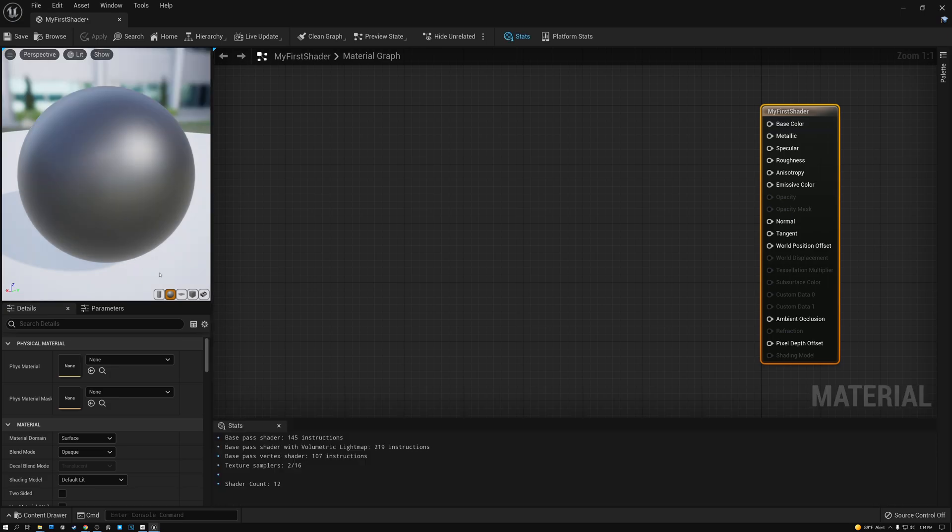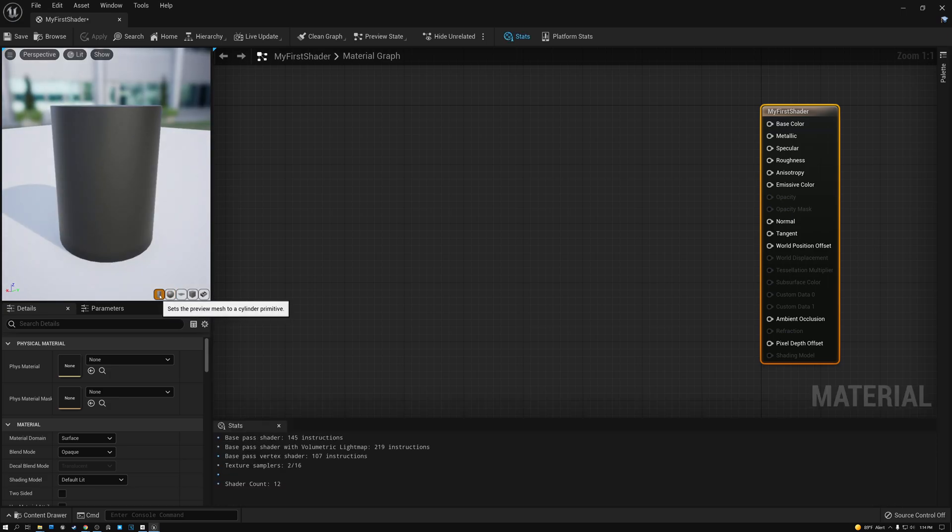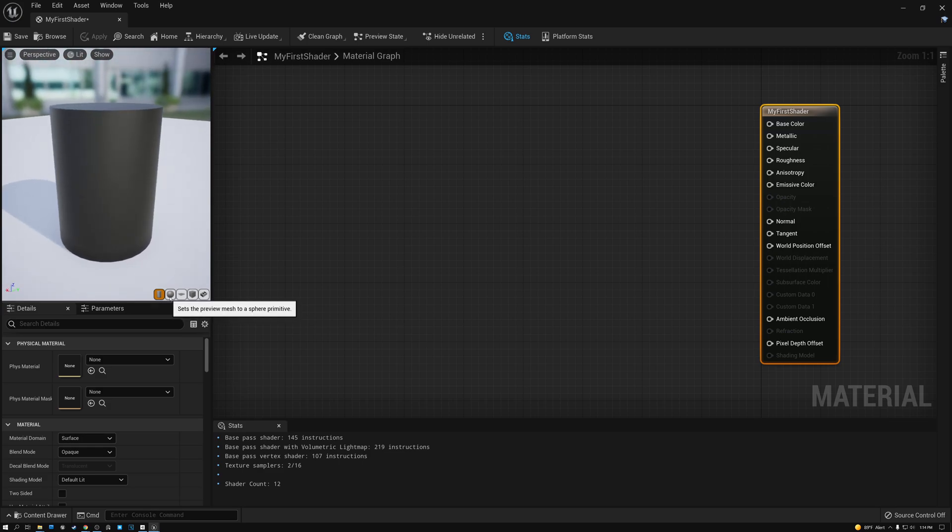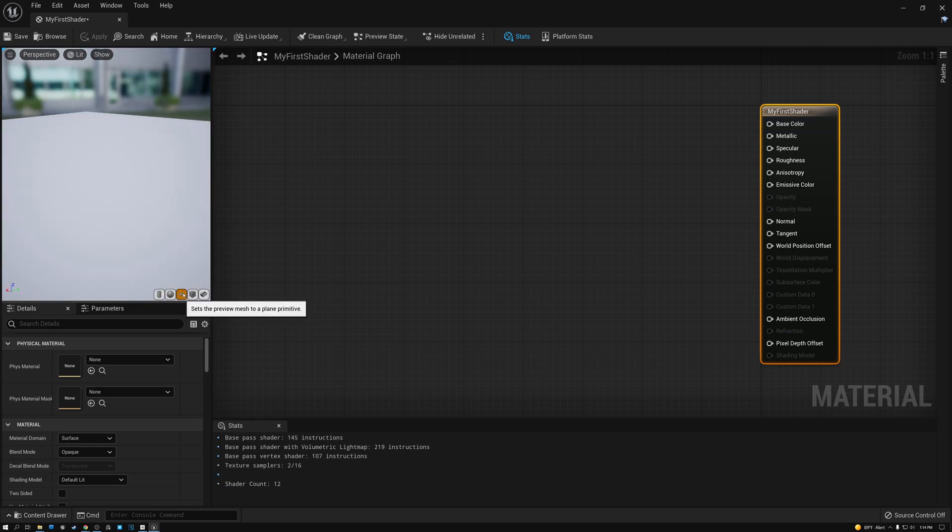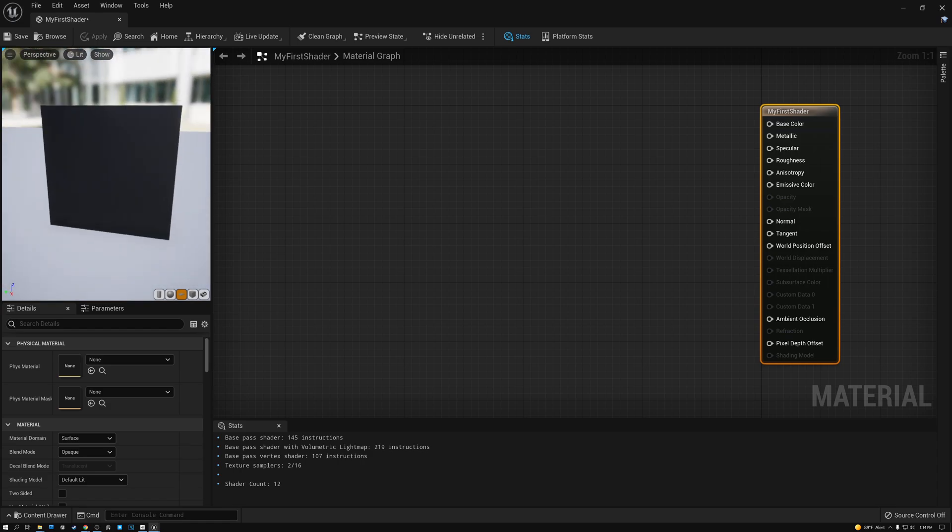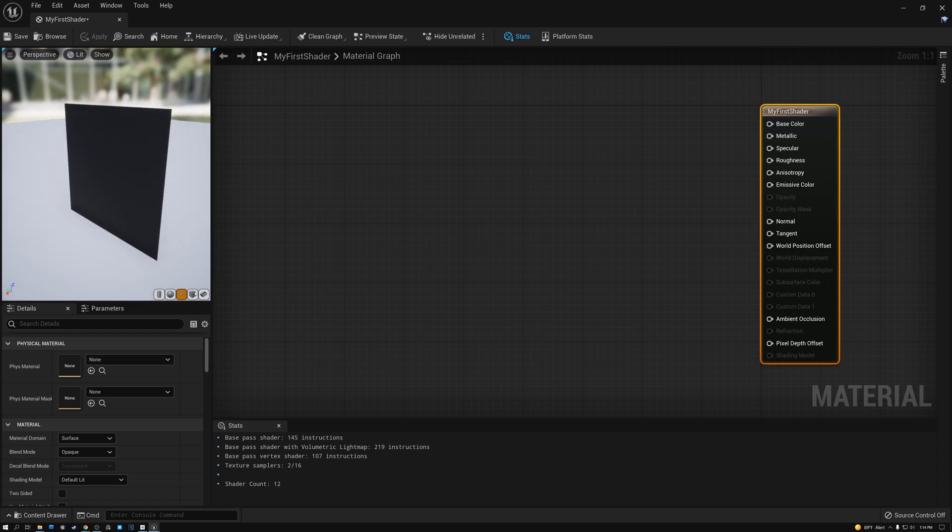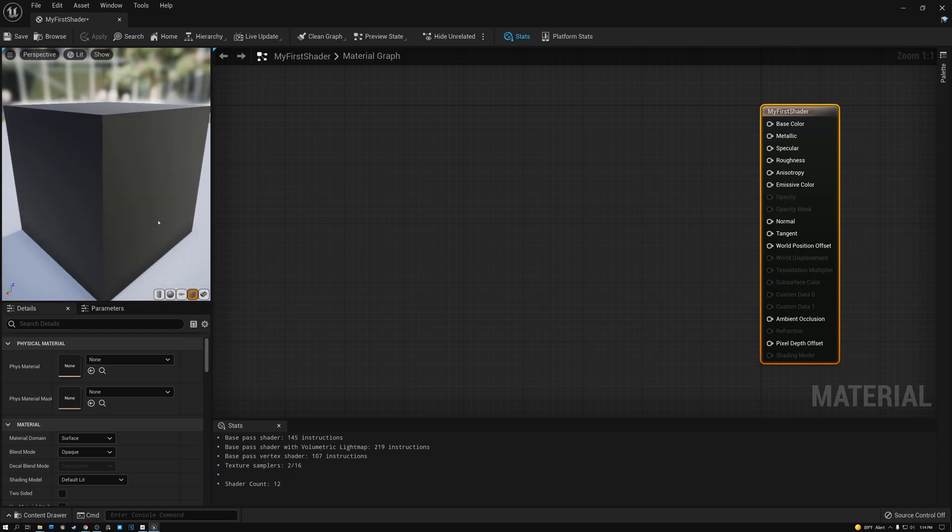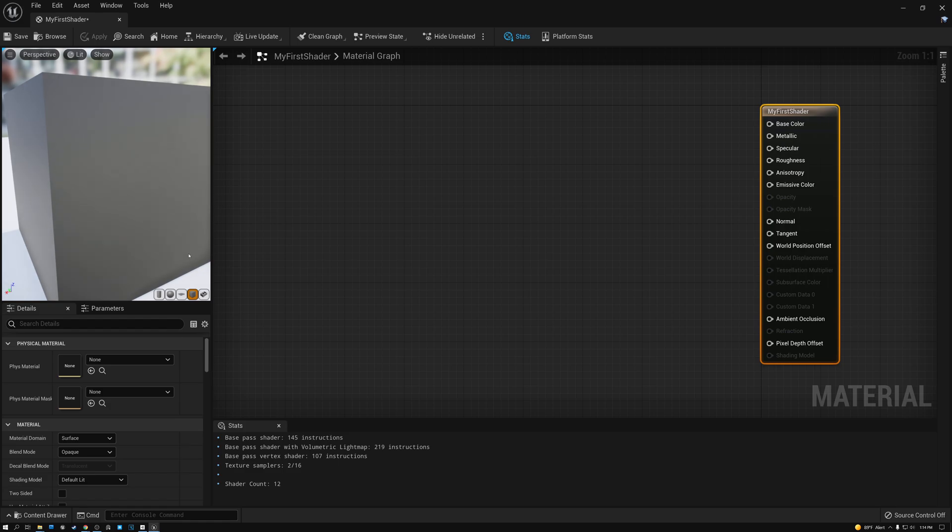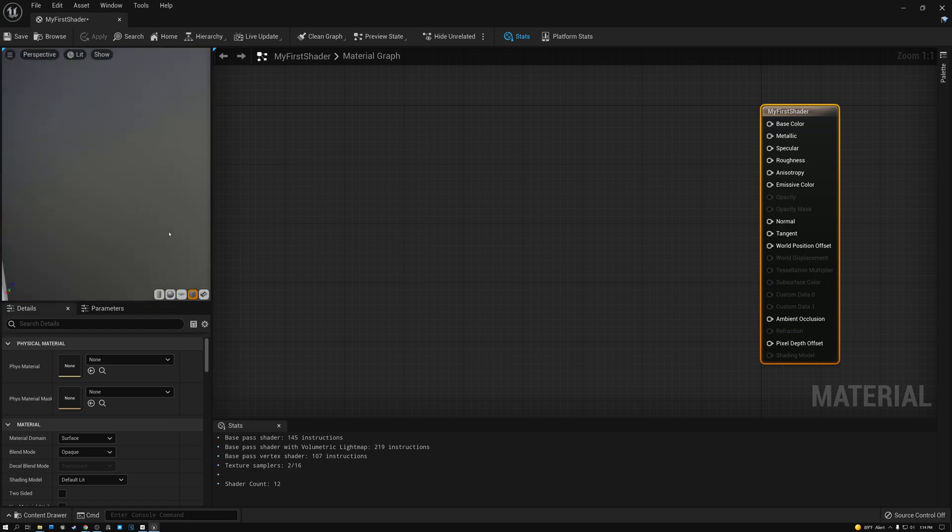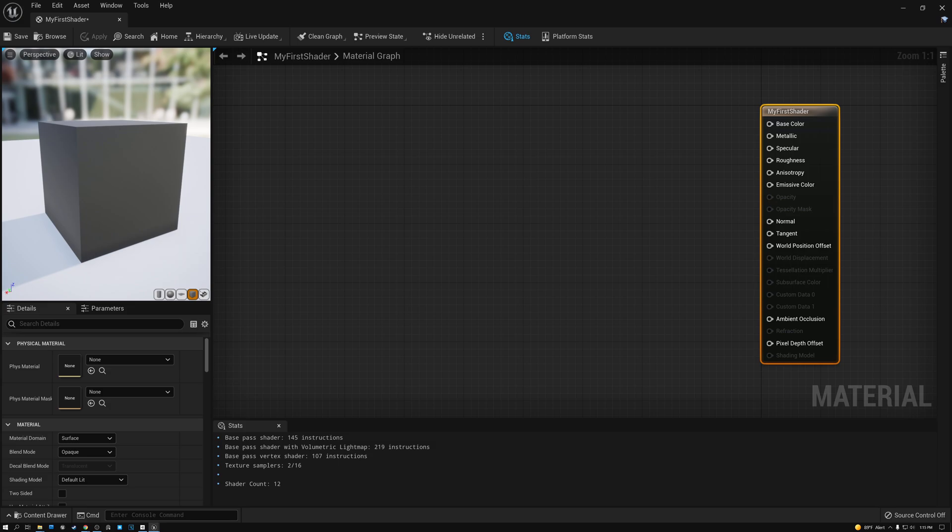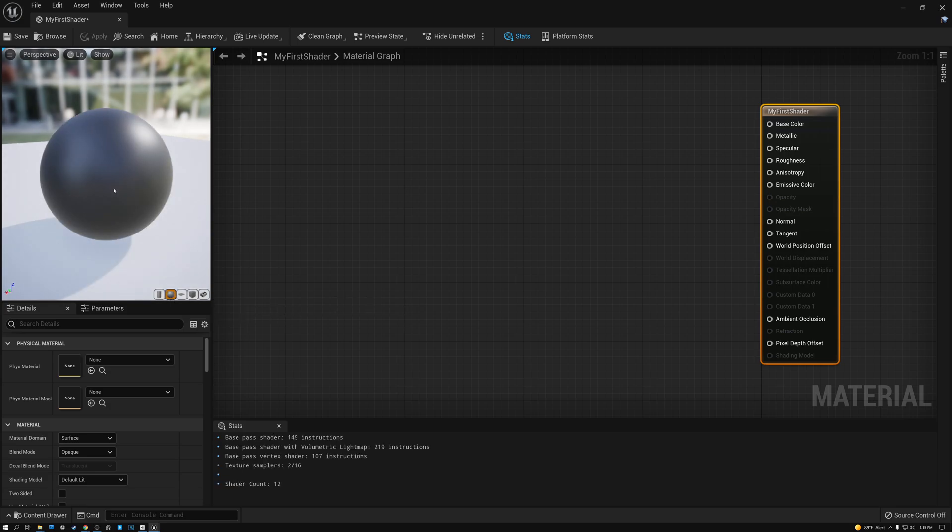At the bottom of the preview window, you can see that we can switch this to different primitives. So I can switch to using a cylinder, a sphere, a plane, or a cube. And I can also use a custom mesh, which is this selection here. But in order to use that one, I have to select a mesh in the content browser. And once it's selected, I can click that button, and it'll show up here in the preview window. For now, we're just going to stick with a sphere.